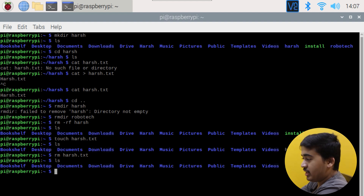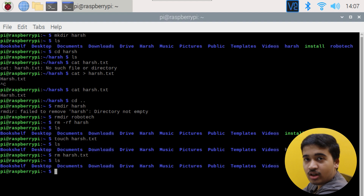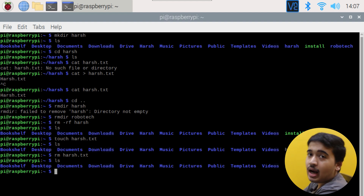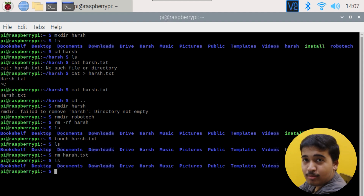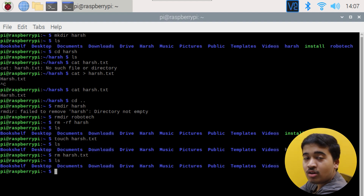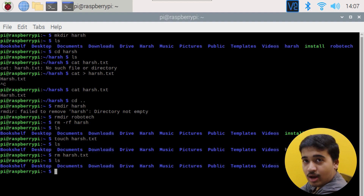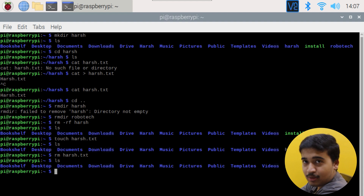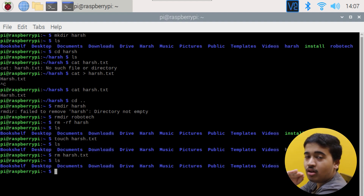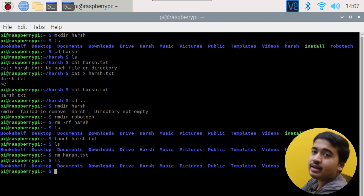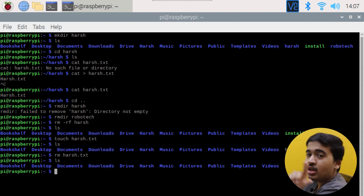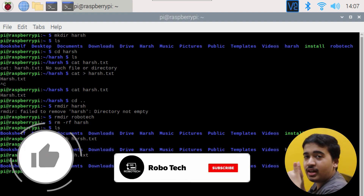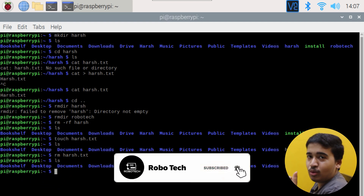So to recap: we covered how to make folders, remove folders, remove folders with content inside, and remove files. One important note — if you used sudo when creating a directory (i.e., running as superuser), you must also use sudo to remove it: sudo mkdir, sudo rmdir, and sudo rm -rf. If you don't, permission will be denied because the folder was created by the superuser. Thanks for watching — don't forget to like, share, subscribe, and hit the bell icon for more videos.